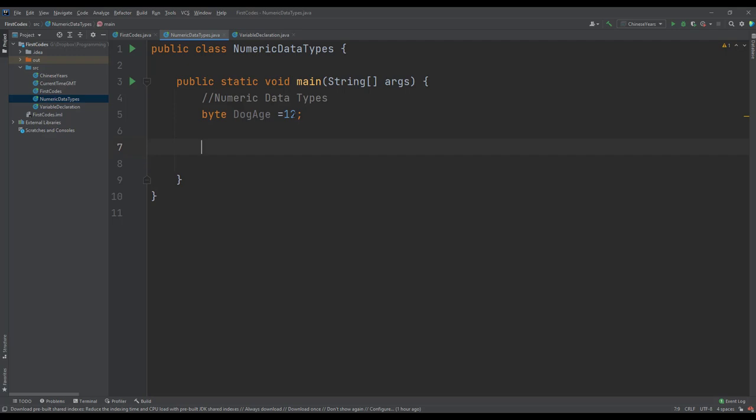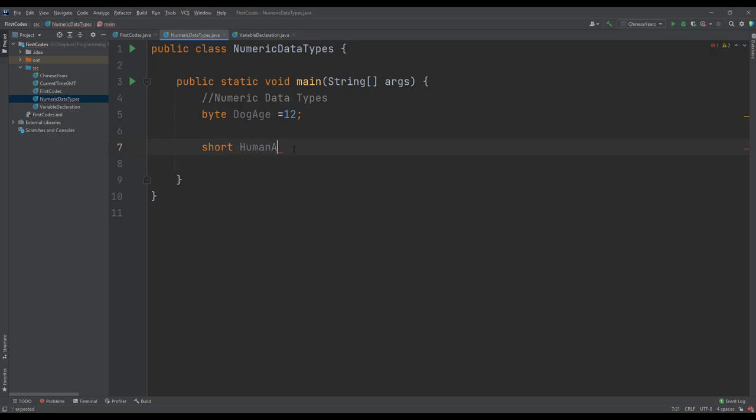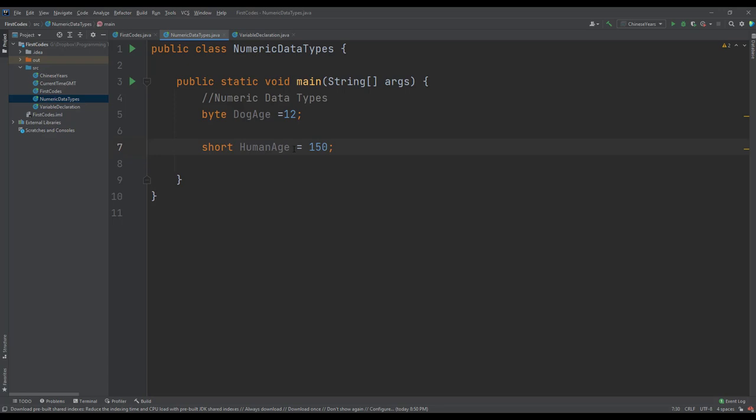We know that humans may be able to live more than 127, which is the maximum for the byte. So we can use the short, which has a longer range, or the int or the long. However, of these three it will be preferable we use the short since it has a smaller range compared to the int and long. So we would say short humanAge equals, assuming a human being lives up to 150.